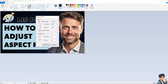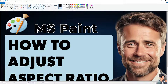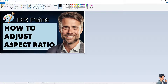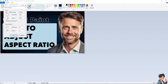Now, if you don't click the 'Maintain aspect ratio' checkbox, there's going to be a problem. If you want to revert back to the original image, just click Undo or press Control + Z. Then let's go again to the Resize option.